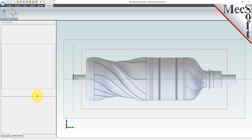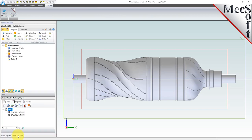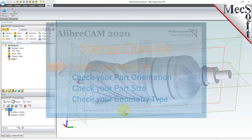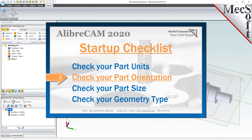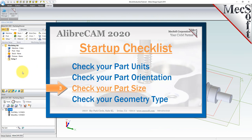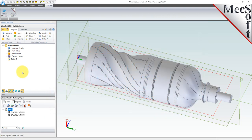Before starting any new CAM project, you should first perform the following startup checklist. For more detail on each of these items, you can refer to the 3-axis introduction companion video. Also, before learning 4-axis operations, it is recommended that you first become familiar with the setup and generation of both 2-axis and 3-axis operations. Introduction videos for both 2- and 3-axis are available.